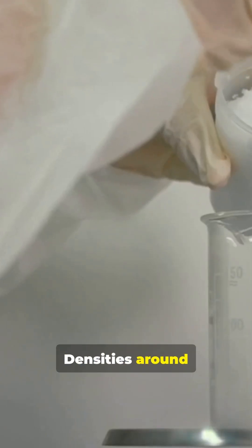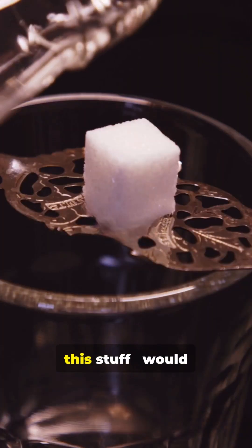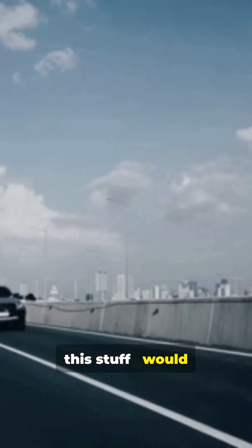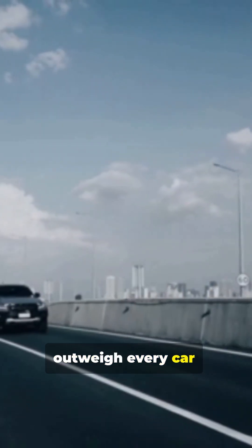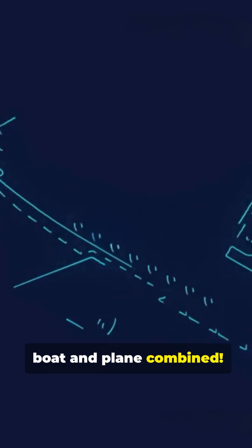Densities around 10 to the 18 kilograms per cubic meter. A sugar cube of this stuff would outweigh every car, boat, and plane combined.